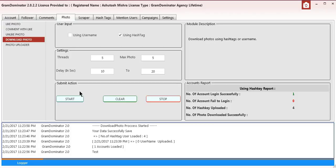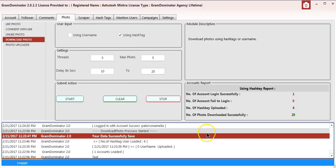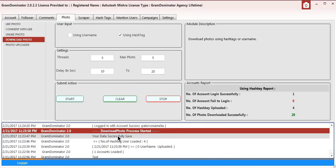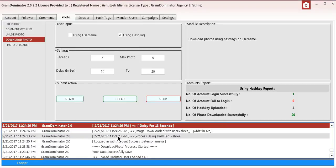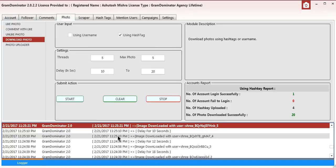In a moment all the photos will be downloaded. As you can see, the account has been logged in successfully and the download will be started soon.